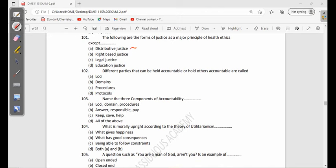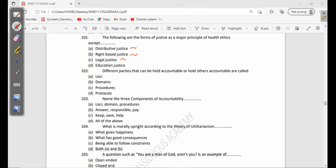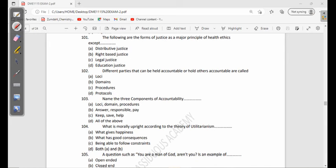Distributive justice has to do with scarce resources - everyone is supposed to have justice when it comes to the distribution of resources. And then also the rights of people - there should be justice regarding the rights of people. And also legal justice, having access to the legal system.